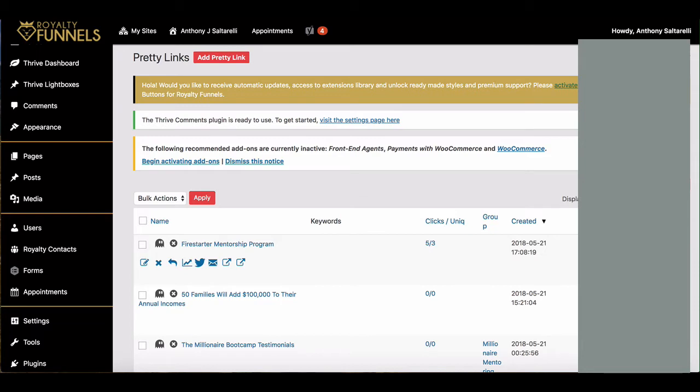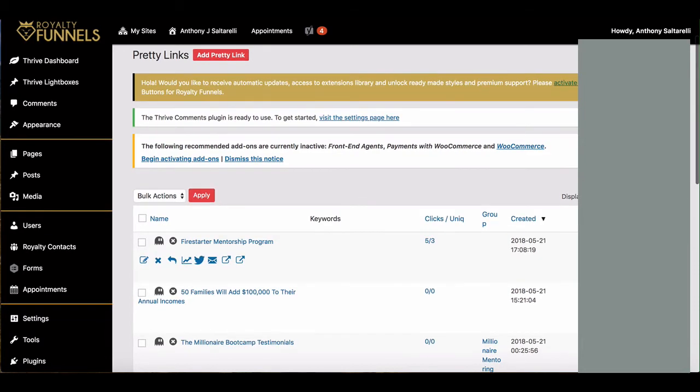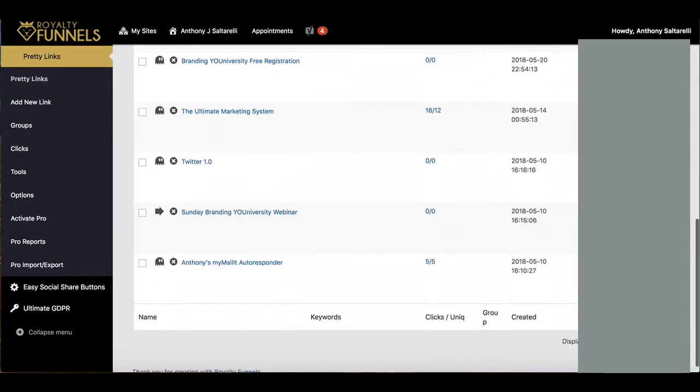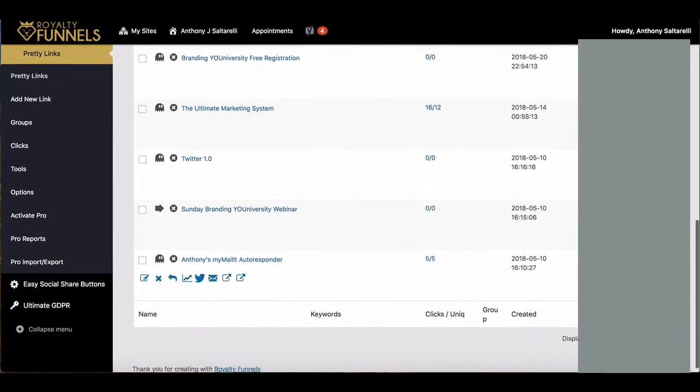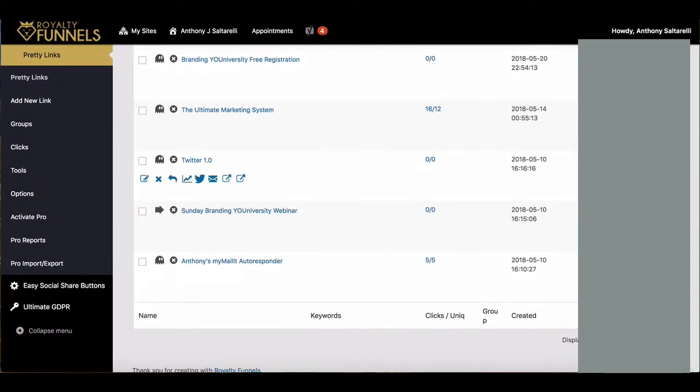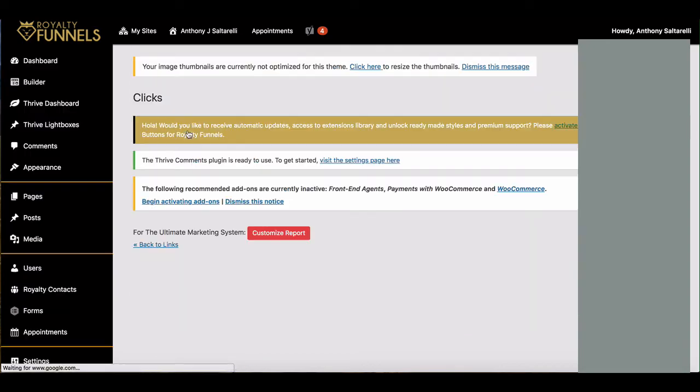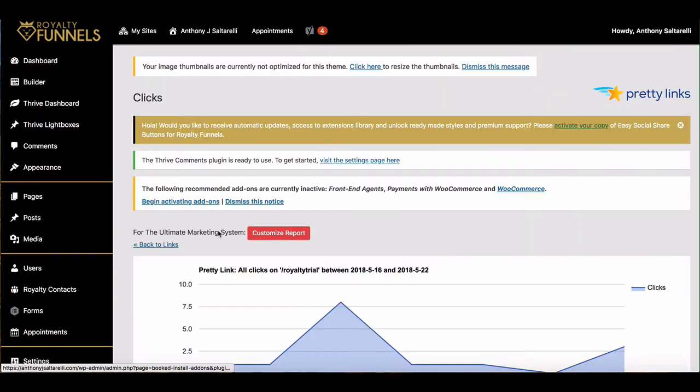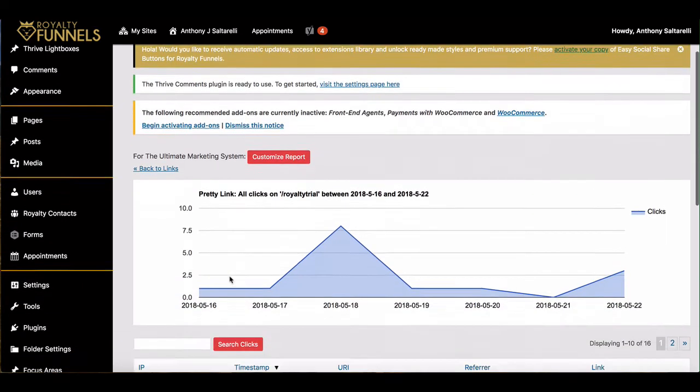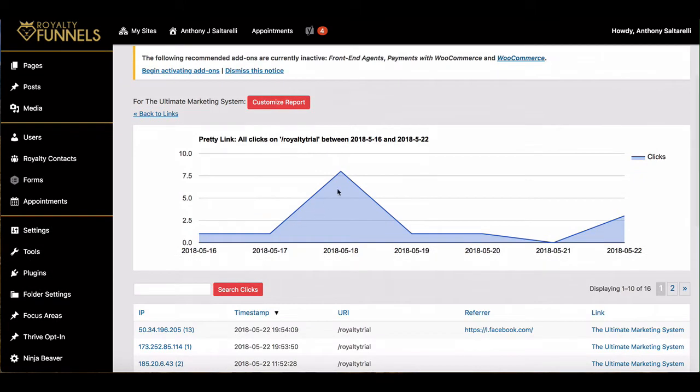That'll be your URL. So let's just say that I want to go to the Royalty Funnel site, that would be the URL for the Royalty Funnel site. And the cool thing about it is you can actually see all of the statistics for that by clicking on that icon and going here, and you can see all the people that have gone to that URL.